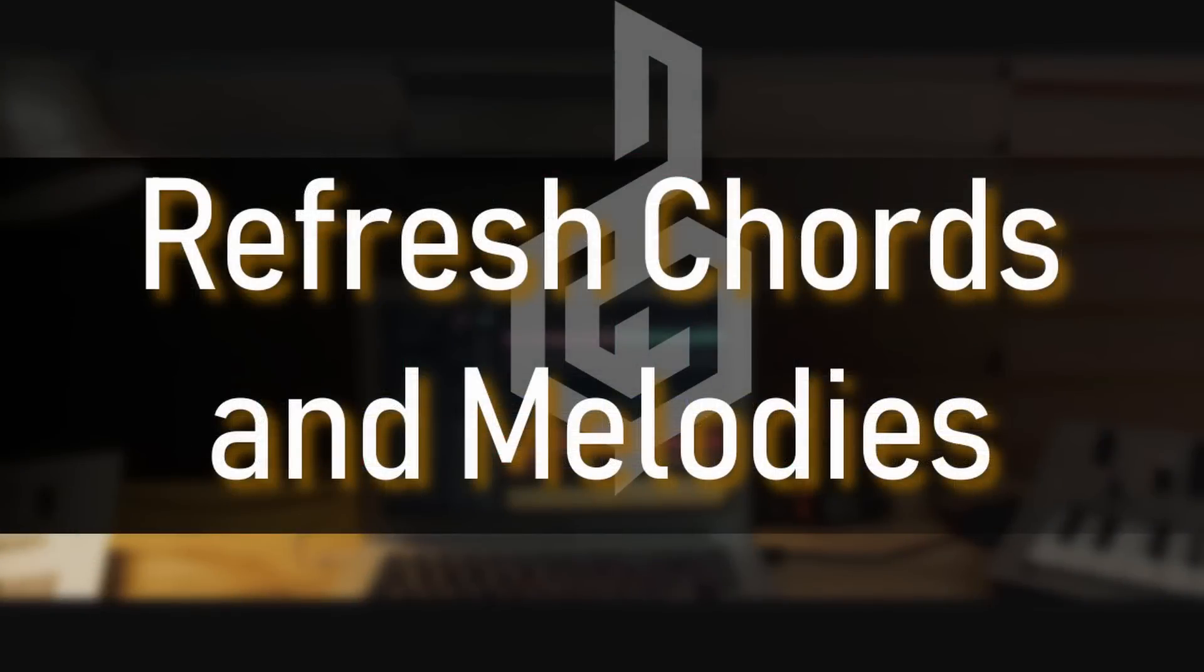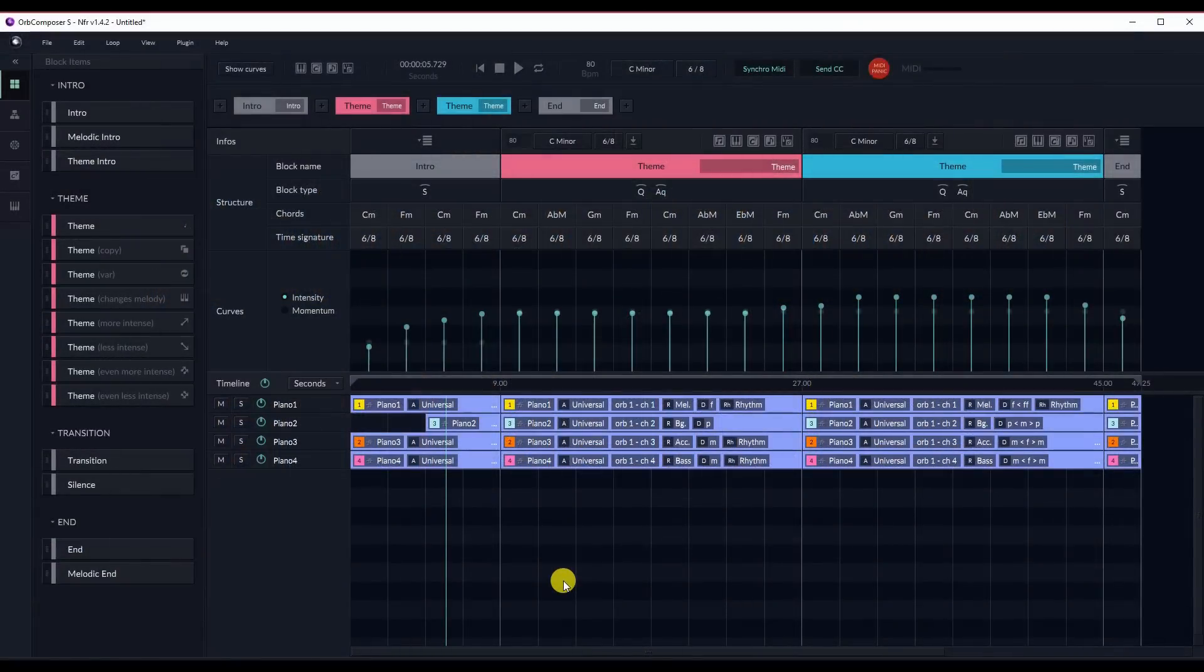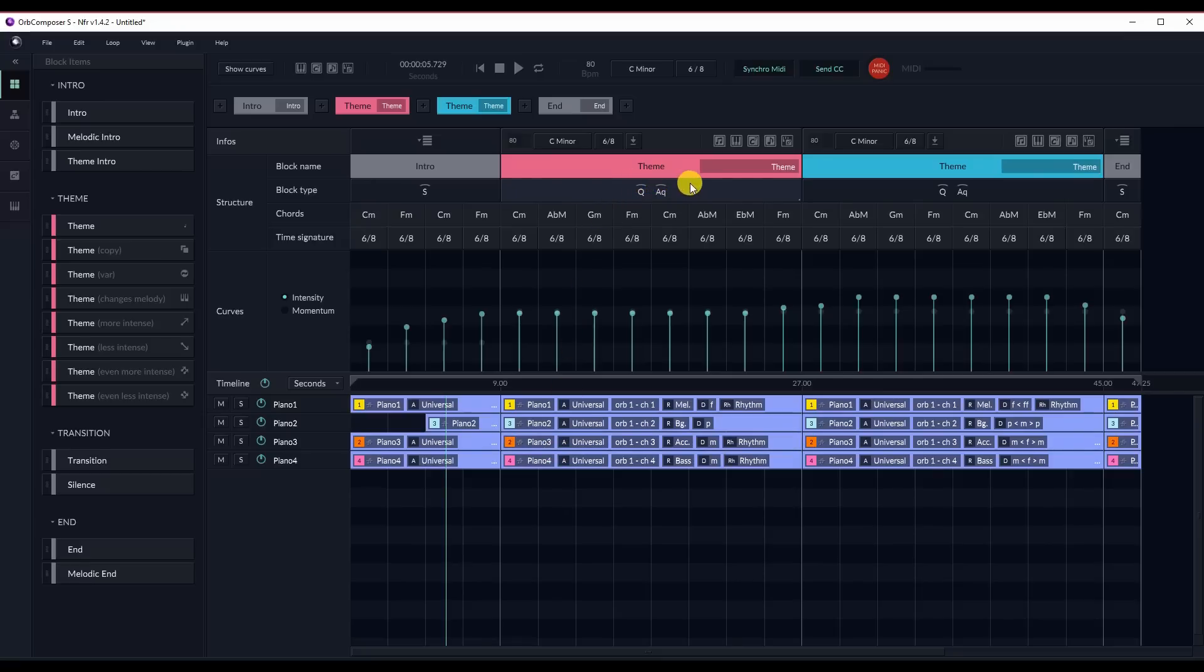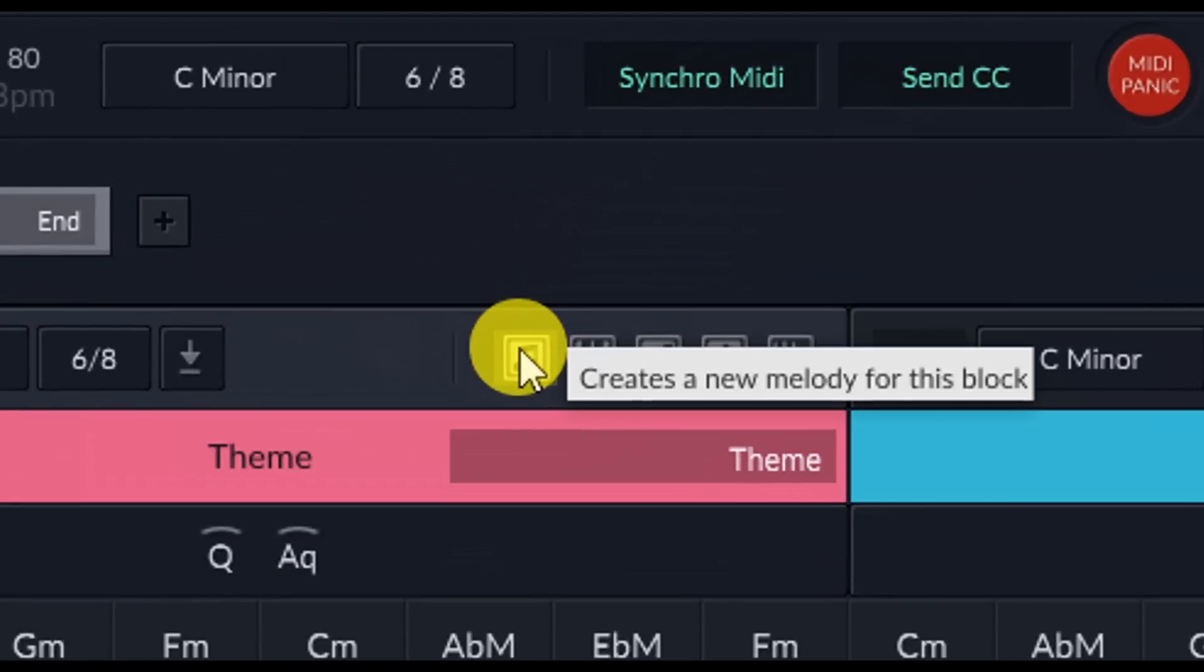Refresh melody and chords with AI. Now that we have our completed track, I think this could do with some fresh melody. Let's change only the melody and see what we get. We do this by simply pressing the button in the first theme block with the two tied eighth notes.